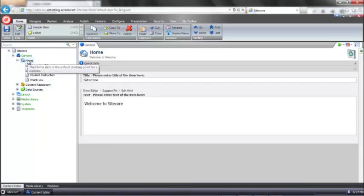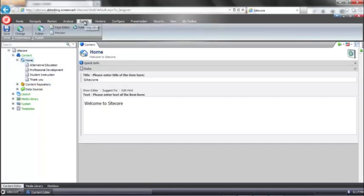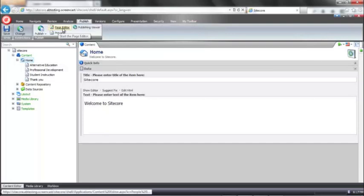So with the home node selected, I'm going to select the publish ribbon at the top here, and select our page editor option.